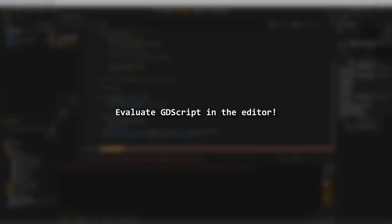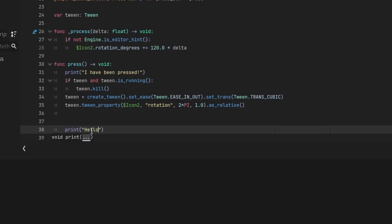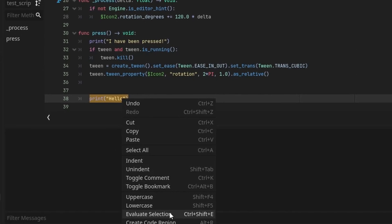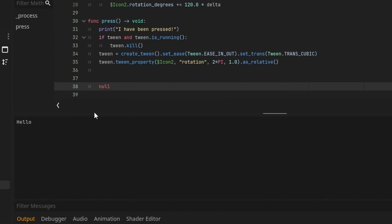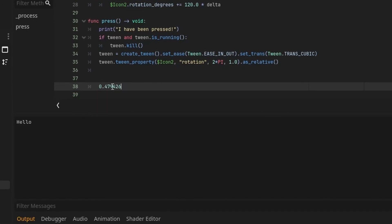Quick tip, while this doesn't require a tool script, I thought it would be interesting to share. You can evaluate code in the script. Simply highlight the code, right click and click evaluate selection. While this is not really a tool, it can be useful to quickly compute something, like the value of sine of 0.5 for example.